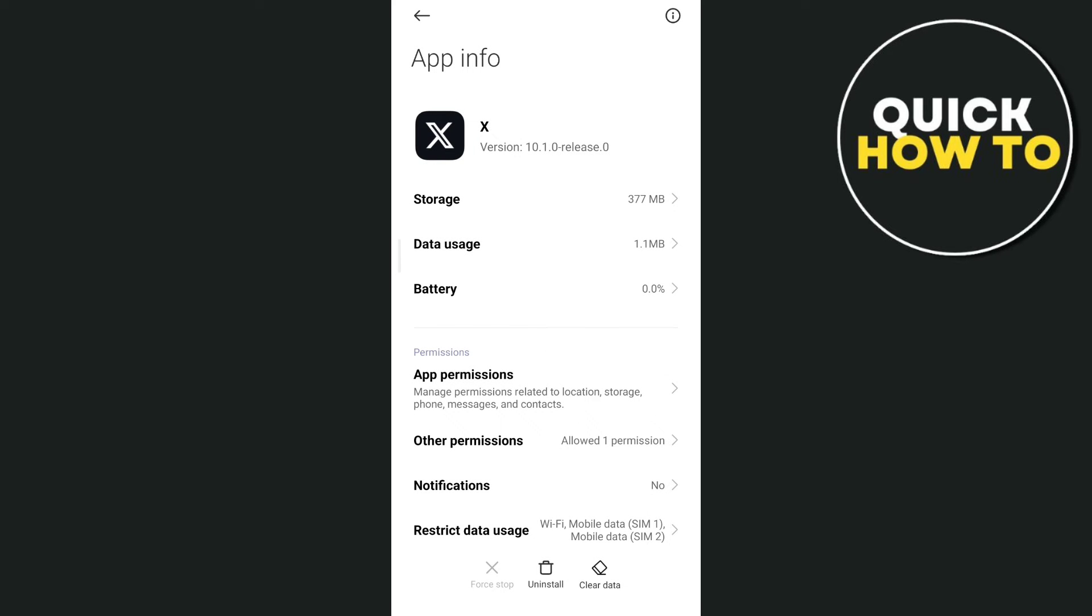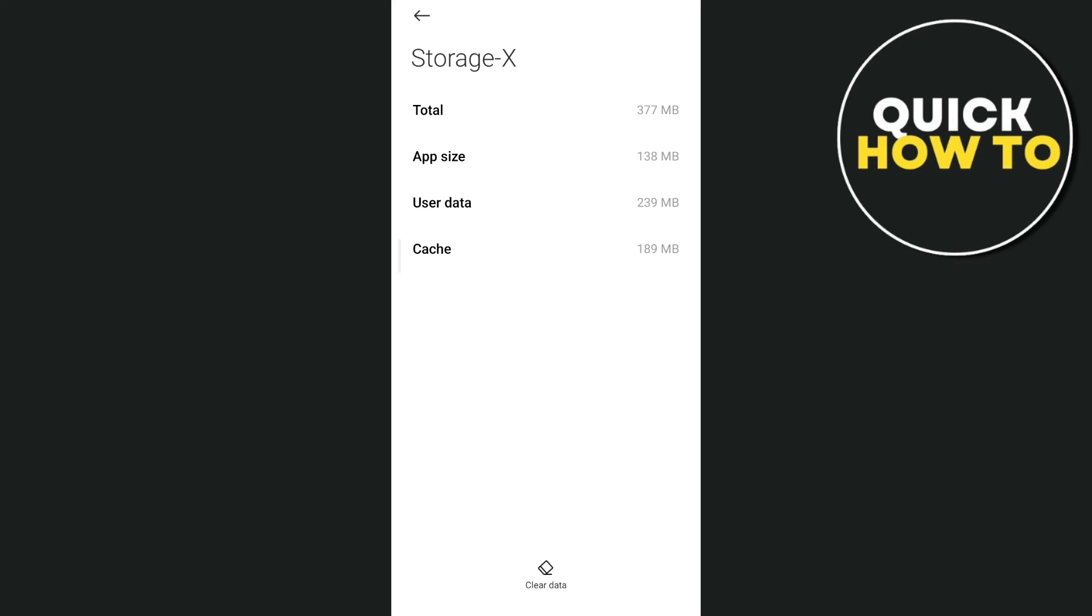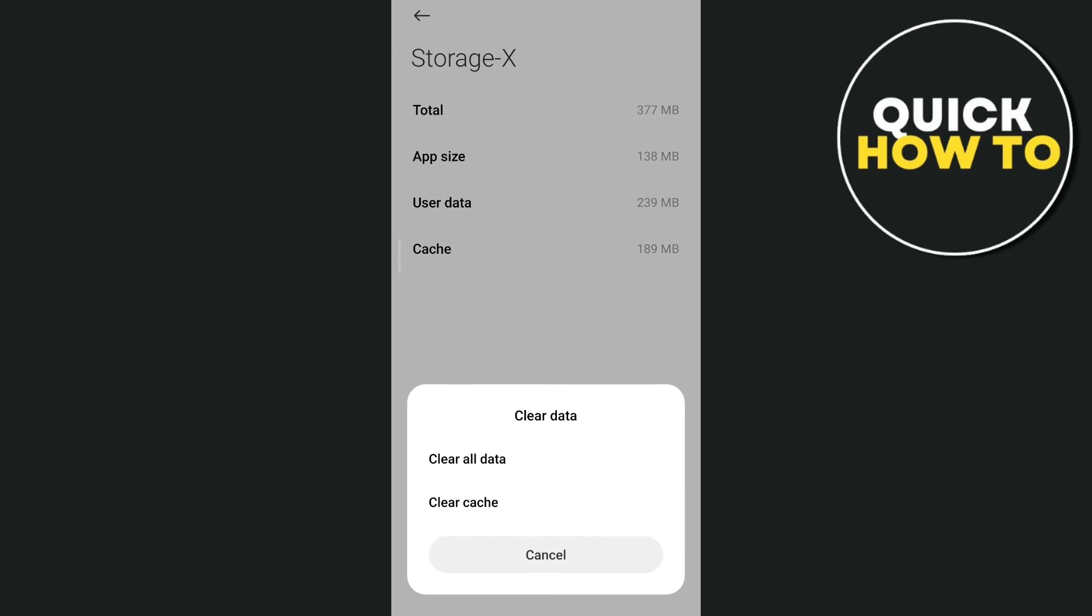Once you're done, tap on storage right here, and then you just have to clear the cache and then clear all data.